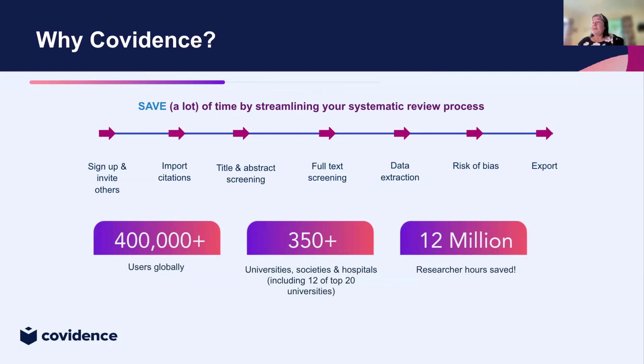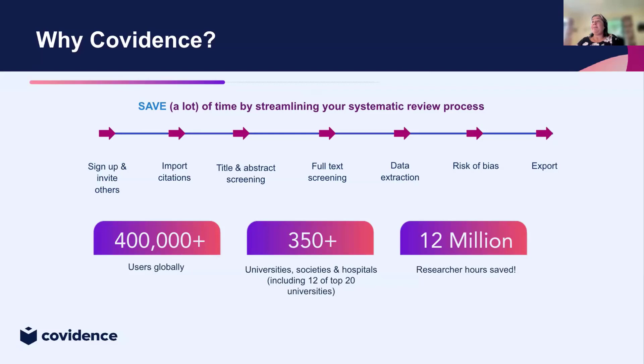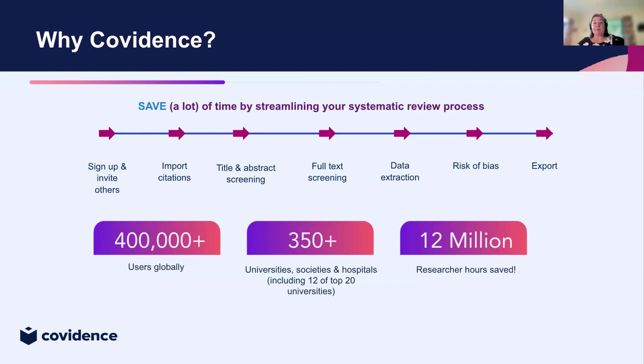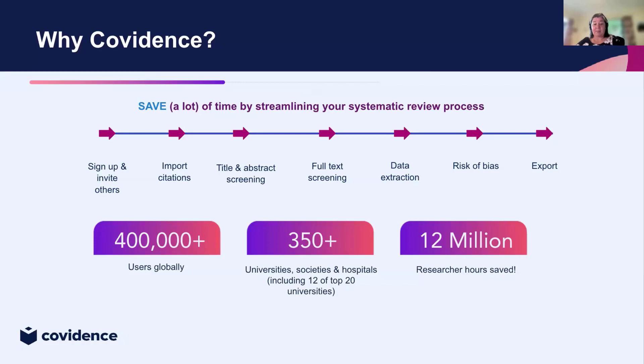This process saves you time whilst maintaining high quality evidence. We've got a huge number of users around the world, over 400,000 users, and Covidence provides a team that gives you support all the way through the review process, both from a technical perspective and from the user perspective.